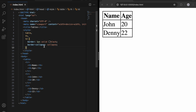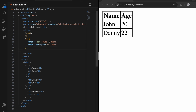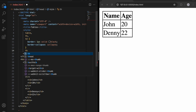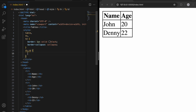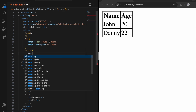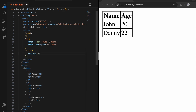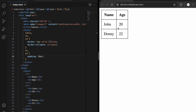We can also give padding to the th and td tags. Let's give them 10 pixels of padding. It looks better now.